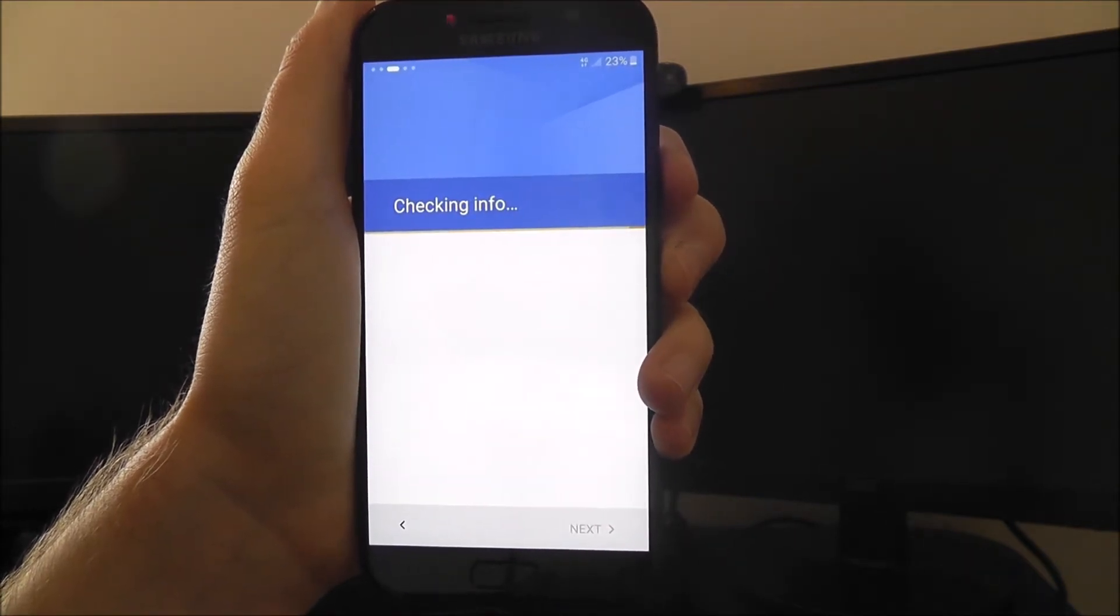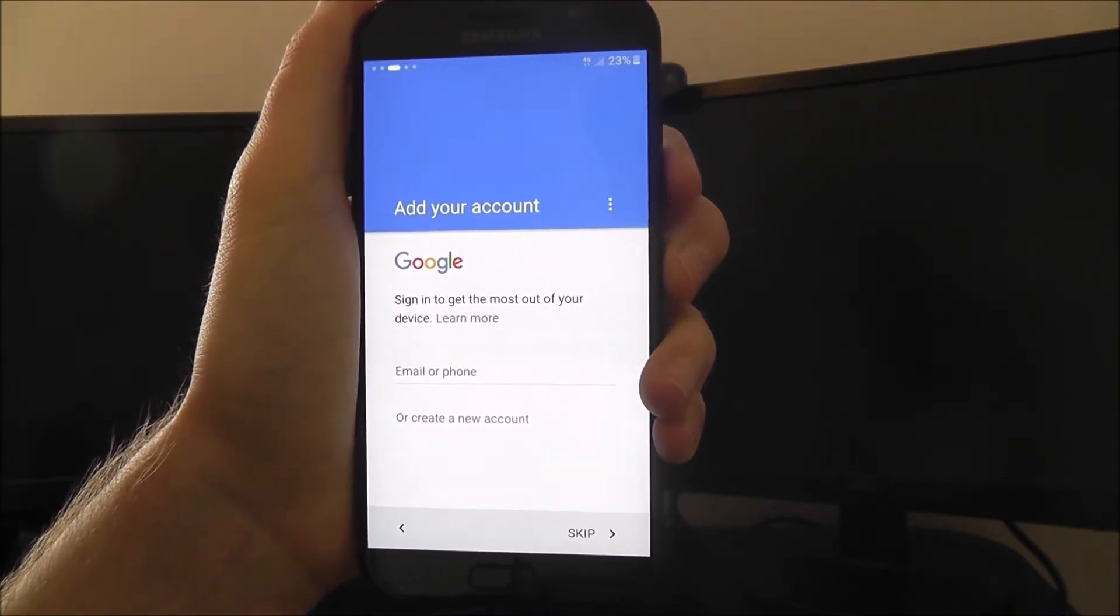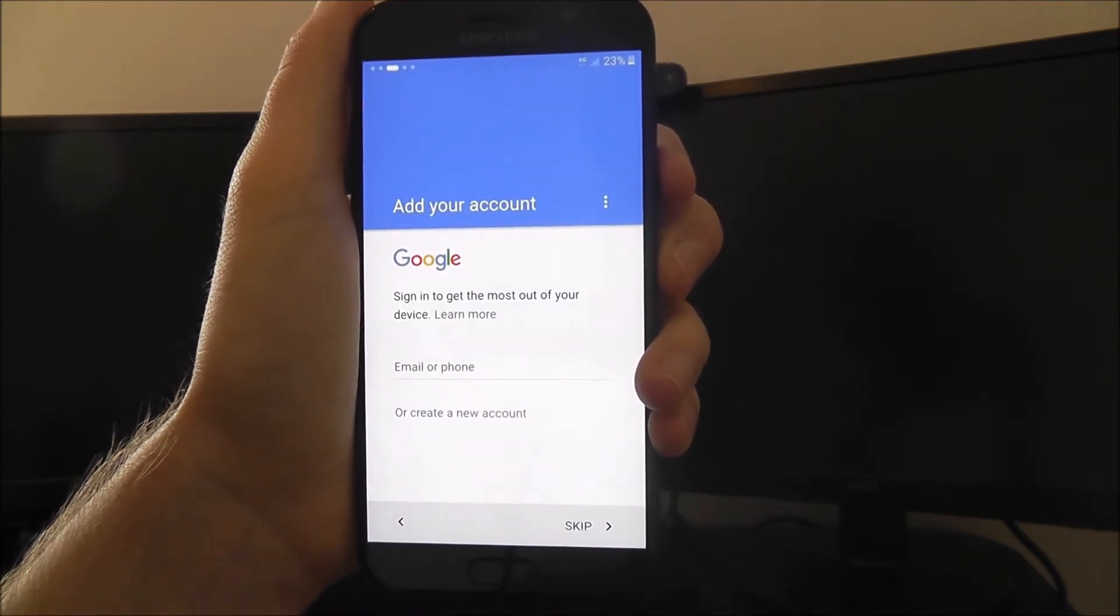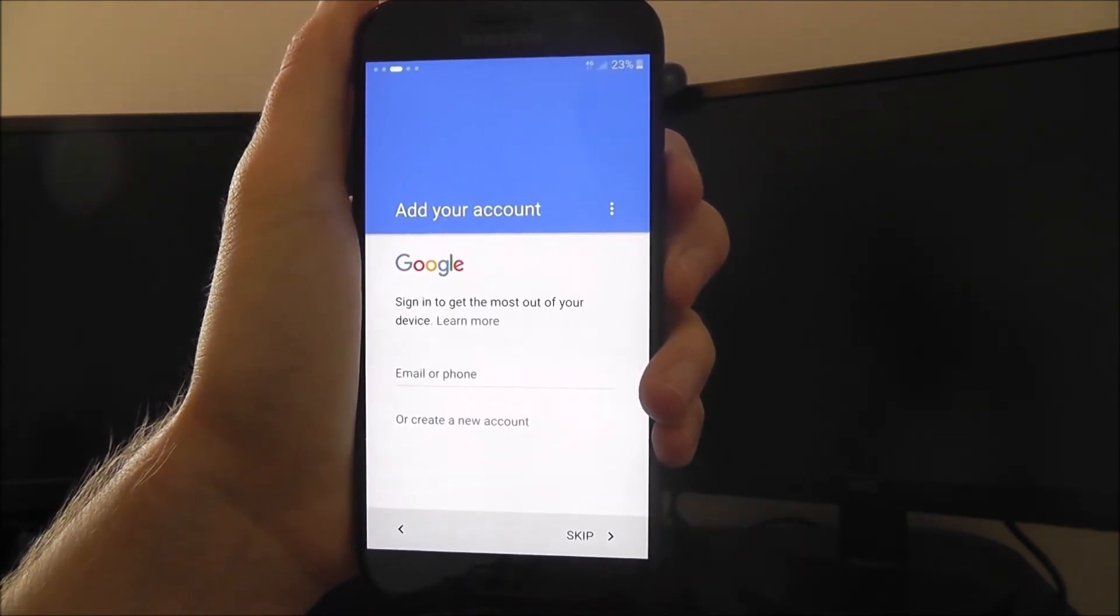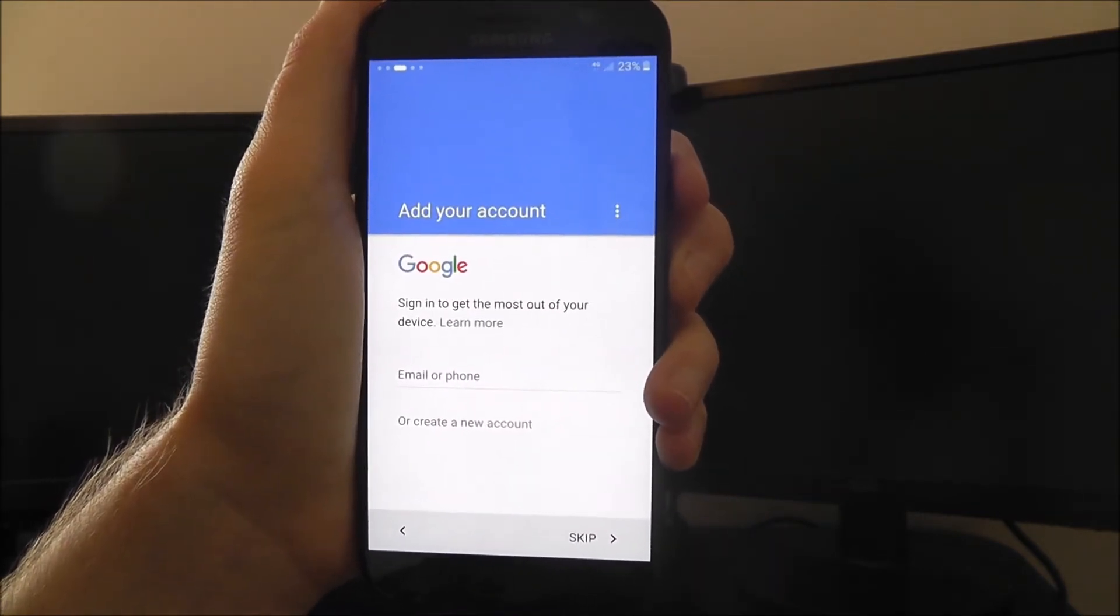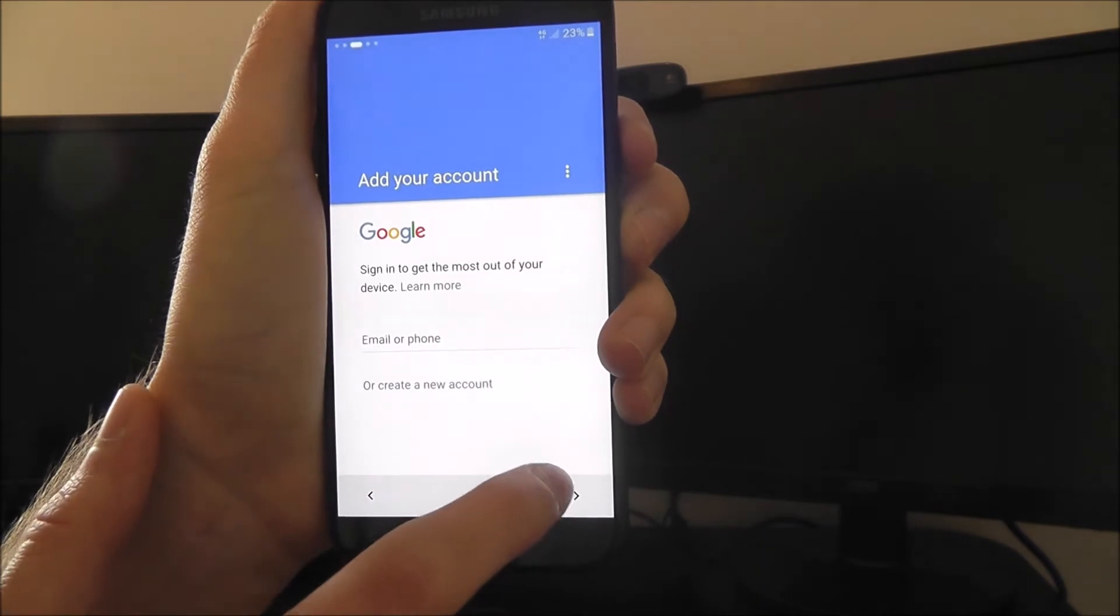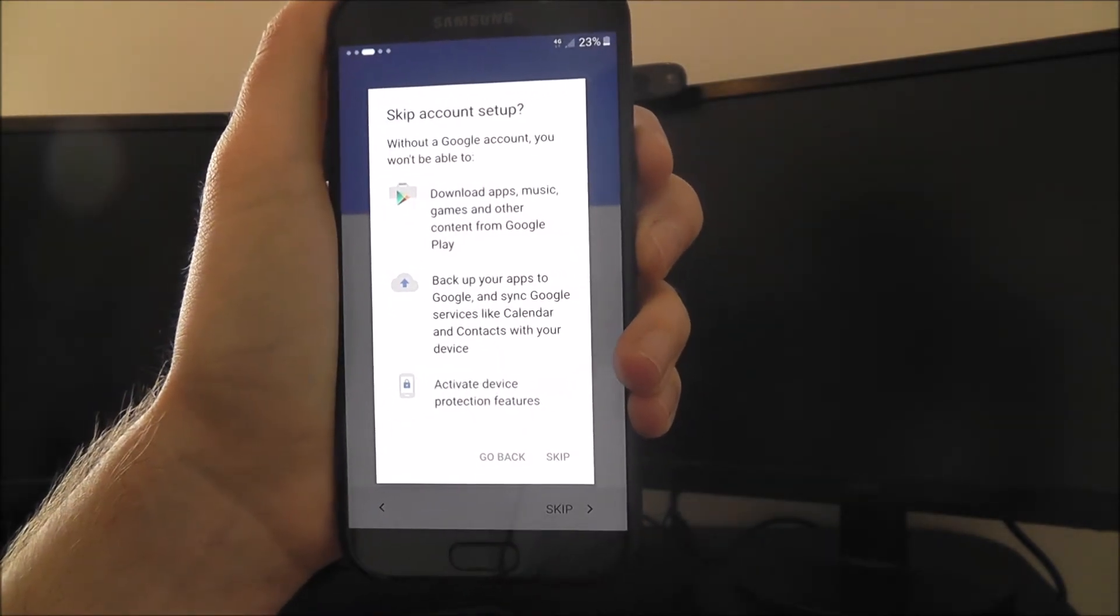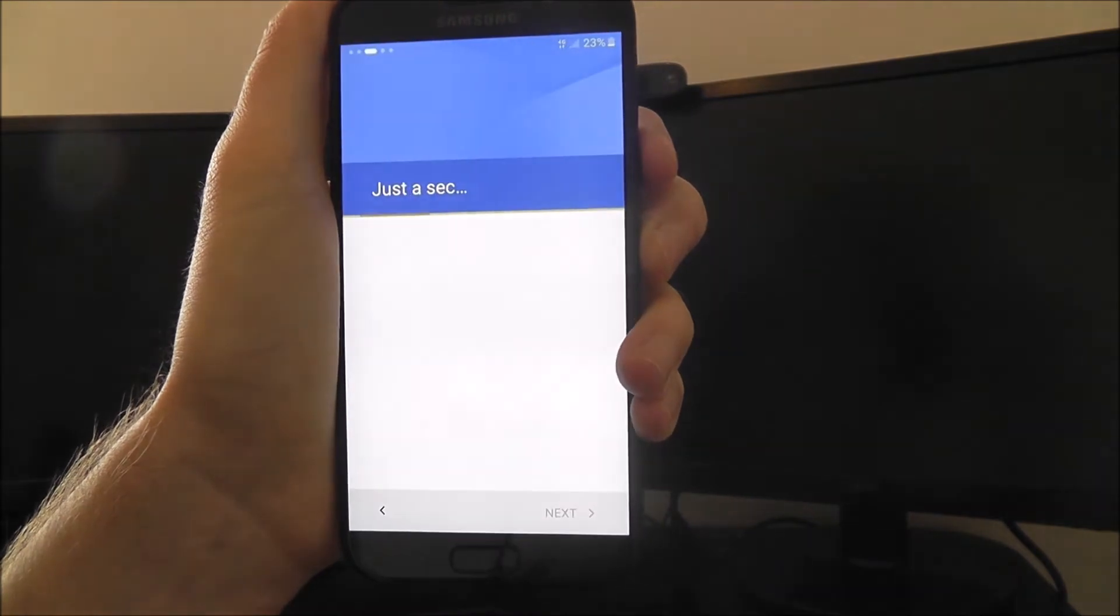It'll then do the check-in again to make sure that's all good. You can then sign into a Google account. Obviously, like previously, you'll do this if you need to import some of your stuff over. Alternatively, if you haven't got a Google account, you'll need to set one up and just select the create a new account option. It's pretty self-explanatory and you can skip this option.